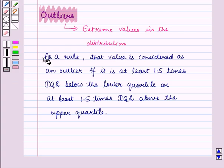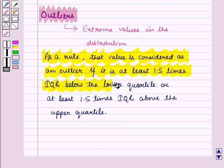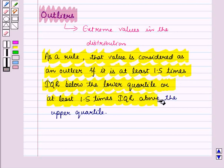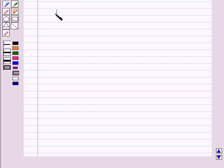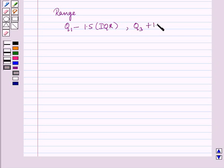a value is considered as an outlier if it is at least 1.5 times interquartile range below the lower quartile or at least 1.5 times interquartile range above the upper quartile. That is, the value is considered an outlier if it lies outside the specific range: Q1 minus 1.5 into interquartile range and Q3 plus 1.5 into interquartile range.